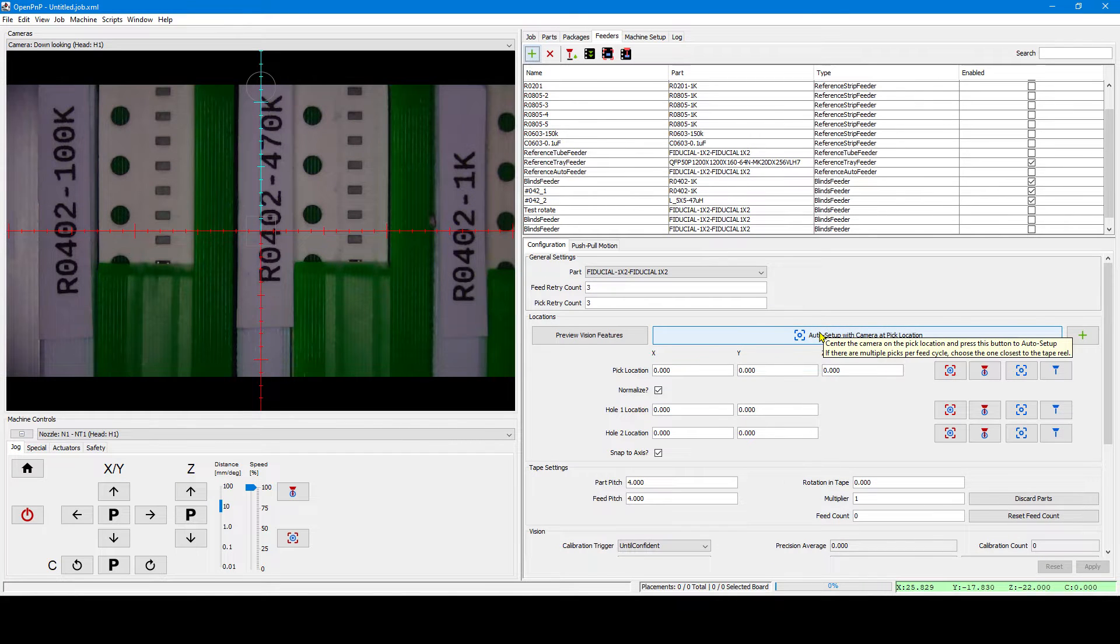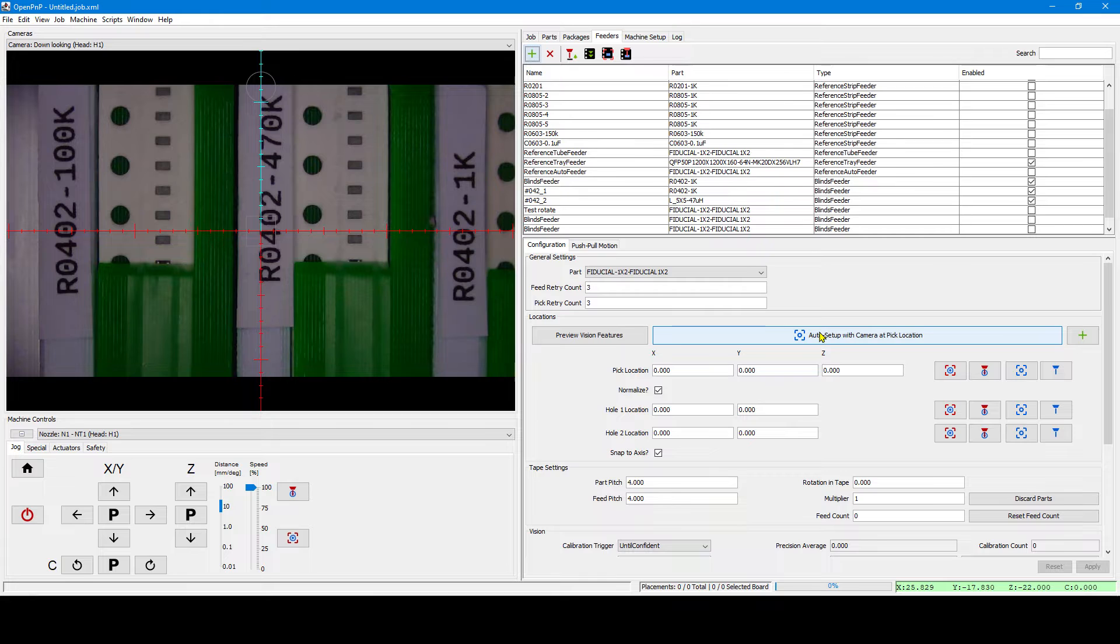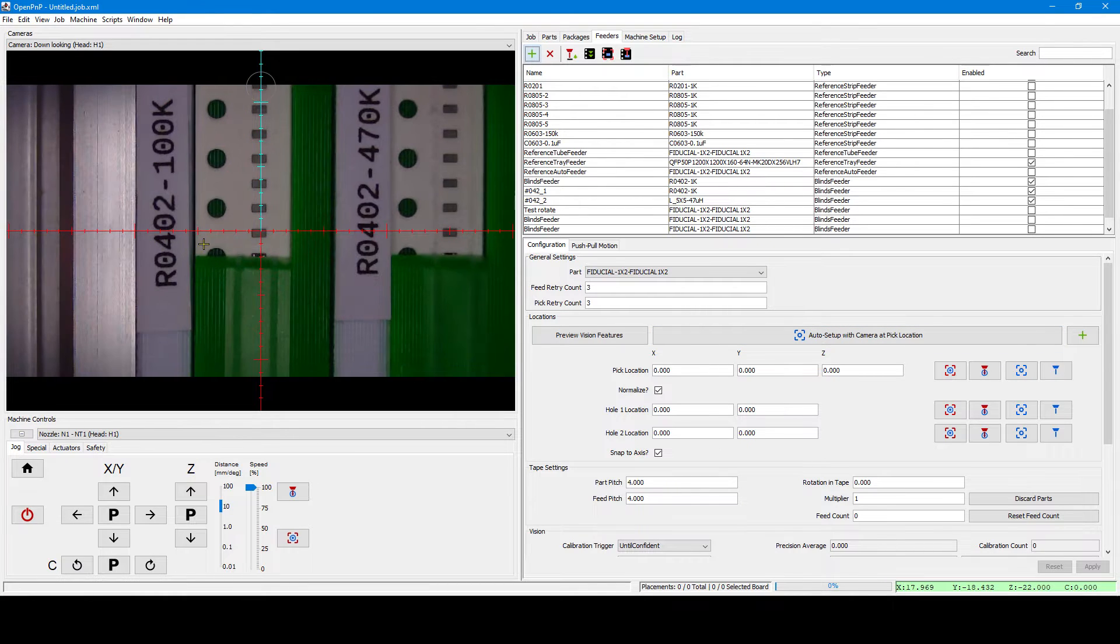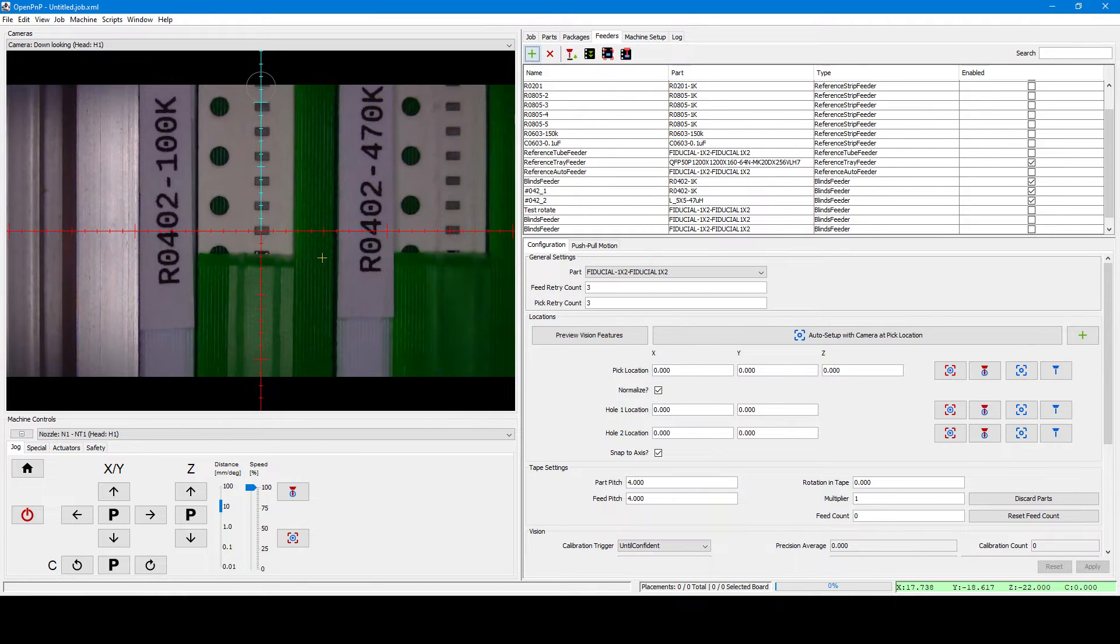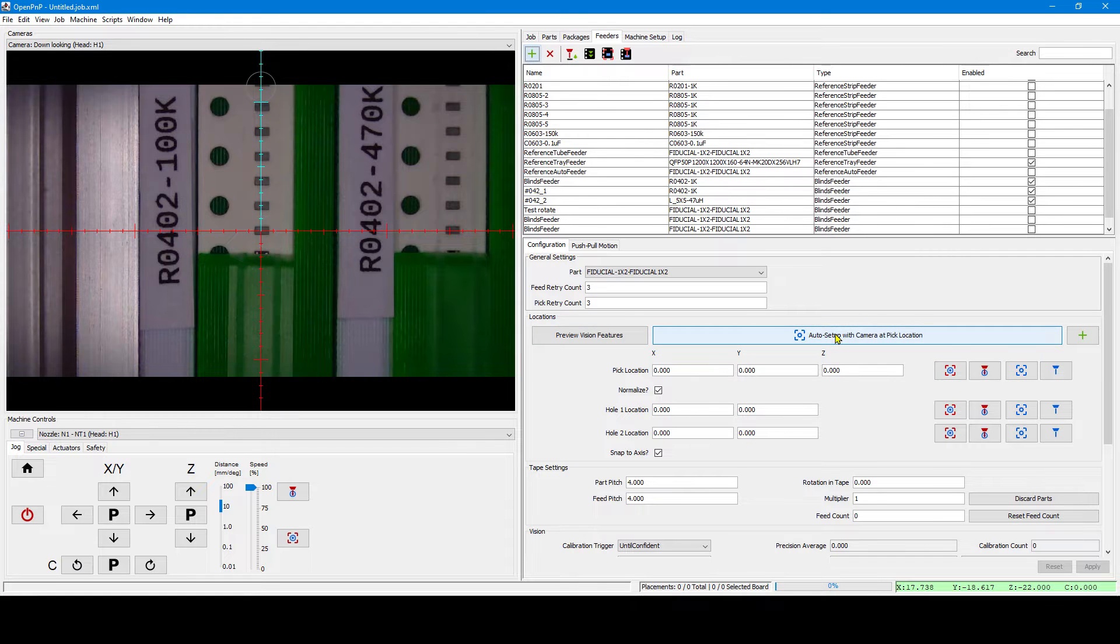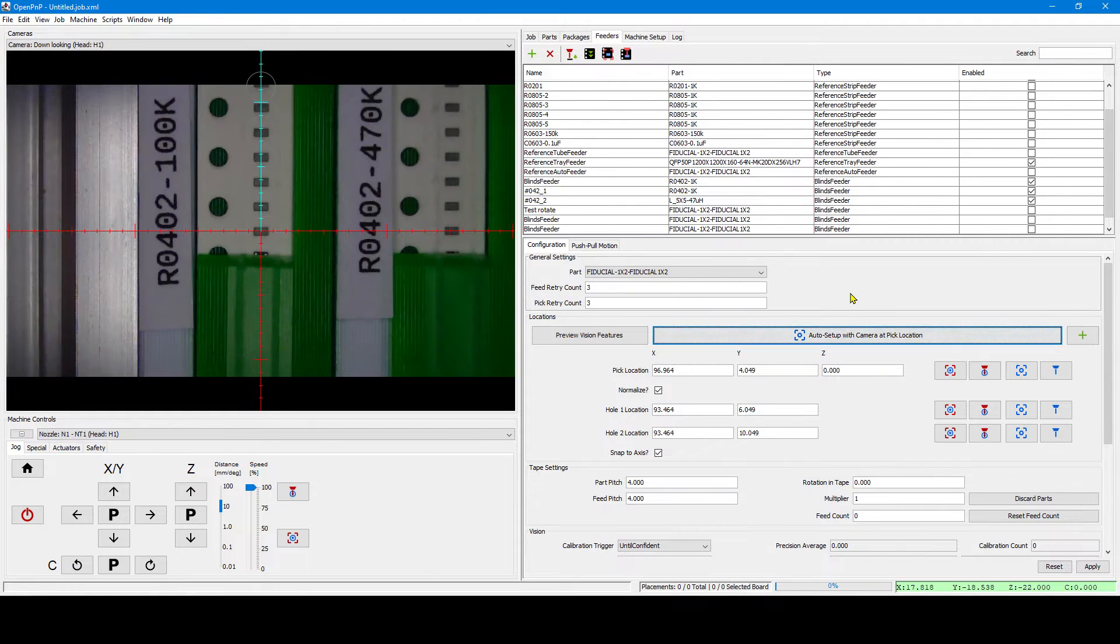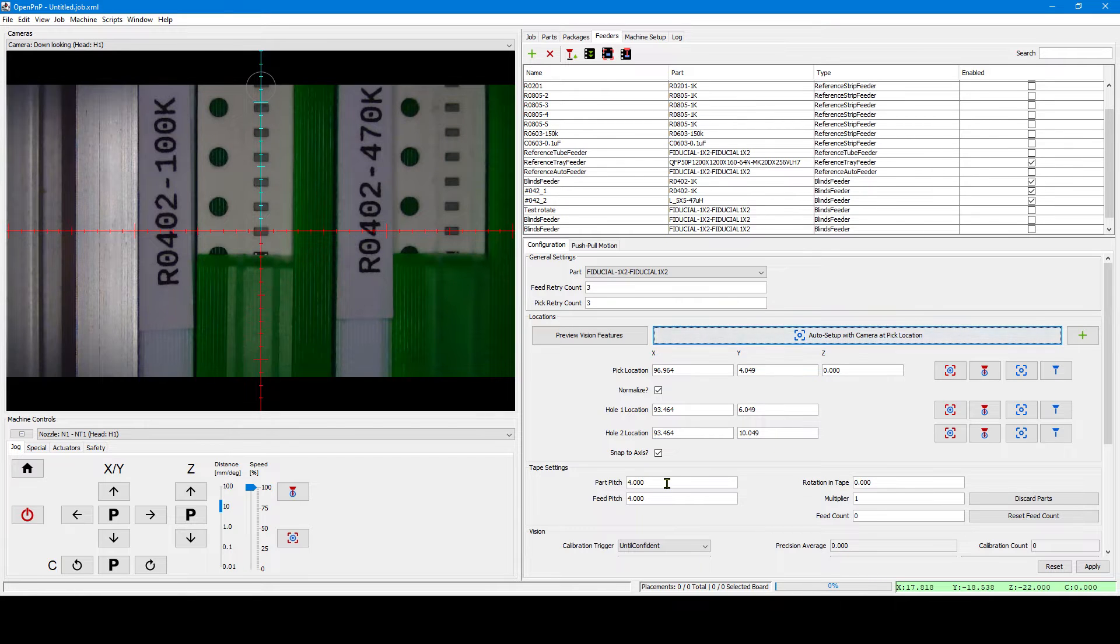We need to center the camera on the pick location and then press auto setup. Pick the location that is closest to the reel and then click the button. As you see, it recognizes the sprocket holes and perfectly calculates the proper positions.